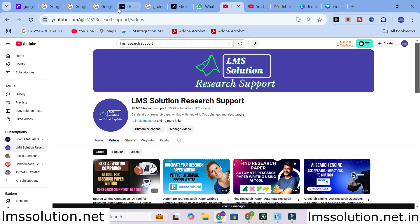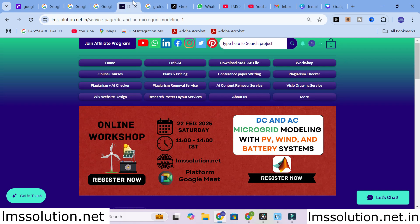Before that, an important announcement from our channel: we are going to conduct an online workshop on AC and DC microgrid modeling with PV, wind, and battery systems. The main objective of this workshop is to familiarize you all with microgrid operations, PV, wind, and battery operations. We are going to implement maximum power point tracking in PV and wind systems.